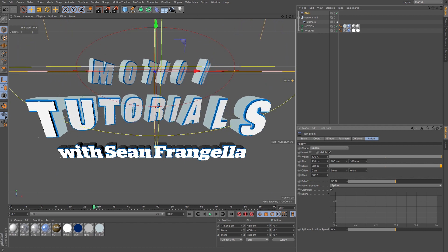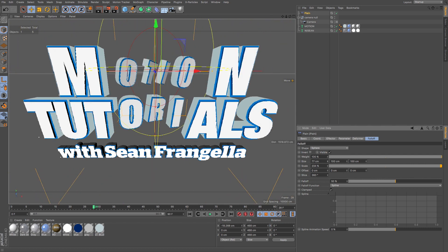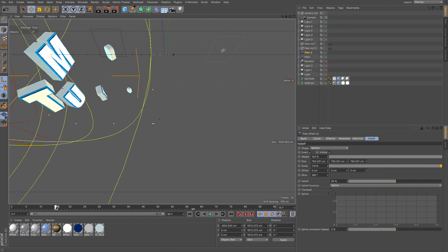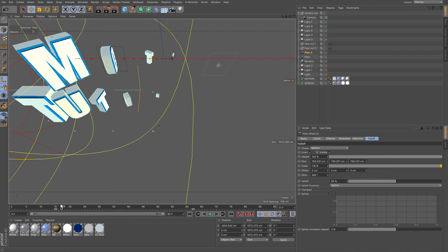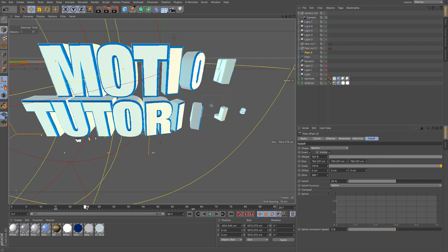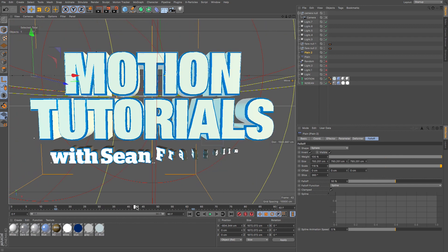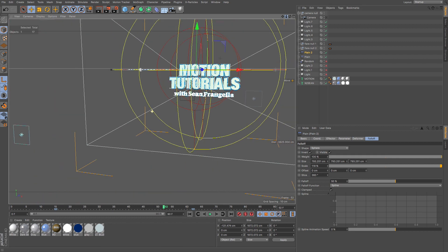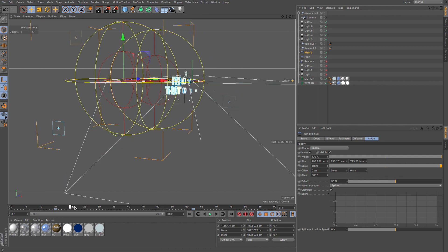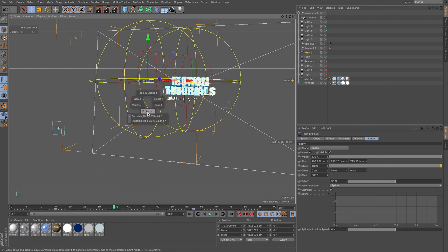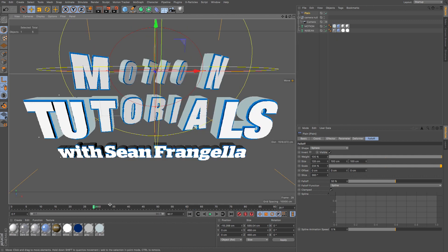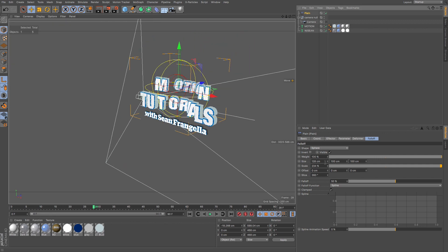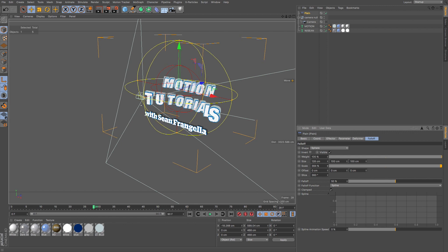Let me jump back into the finished file as an example. What's happening is the letters are all rotating in and scaling in, moving closer to the camera. The bottom row is doing something similar but rotating in the opposite direction. You can see a giant yellow and red sphere representing that falloff — it's just animating in. I'll jump out of camera view so we can see the whole scene.